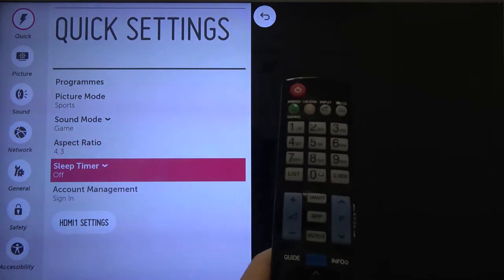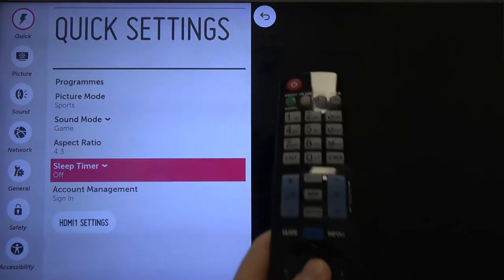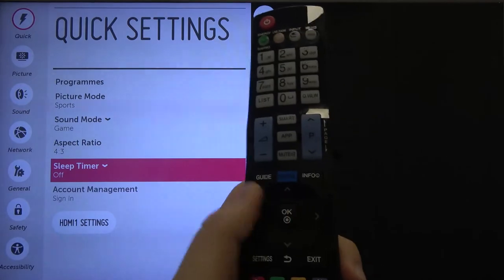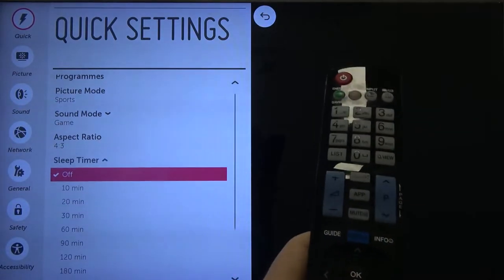Next, you have to find the sleep timer. It's right here, then click OK on your remote control.